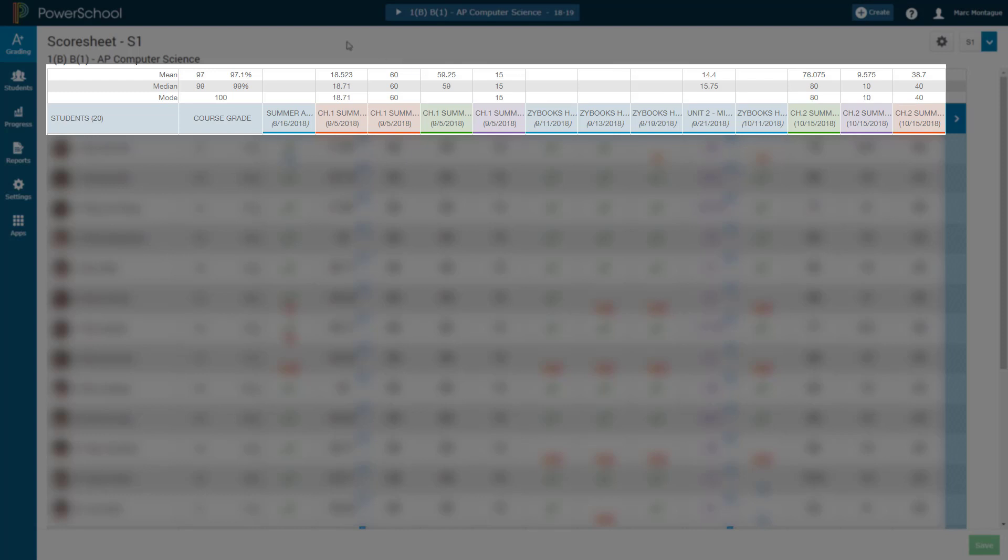As you can see here in my example, I don't have Mean, Median and Modes for all of my assignments. And that's just because for the assignments that are like homework assignments that I don't grade, I'm just checking whether they did it or didn't do it. There is no Mean, Median and Mode for those, obviously. And as you can see here for summatives or formatives that I do grade, it gives me that average score, Mean, Median and Mode, whatever you're looking for.